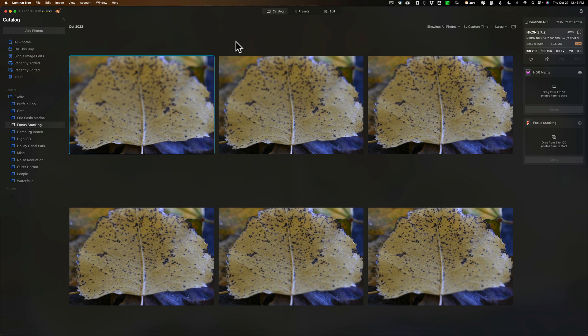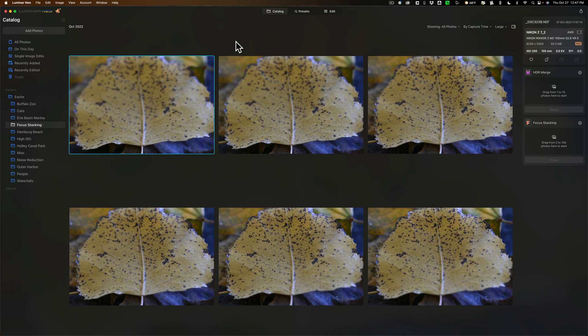Now as far as Focus Stacking is concerned, for those of you that may not be familiar with it: if you ever encounter a scene or maybe you're photographing a subject and you need that subject or scene to be perfectly in focus from the very front all the way through to the very back.